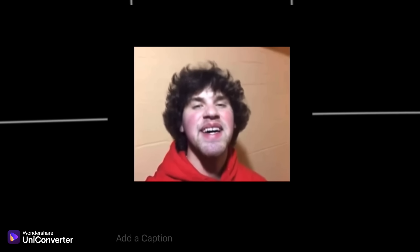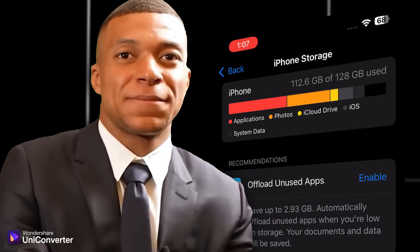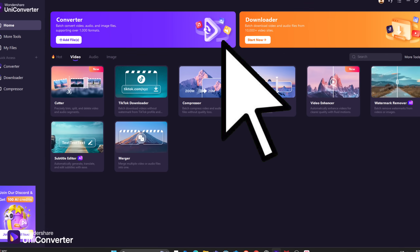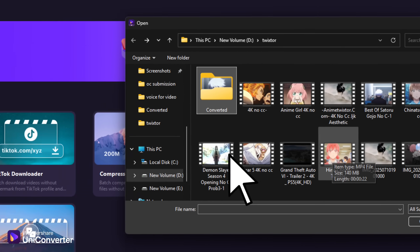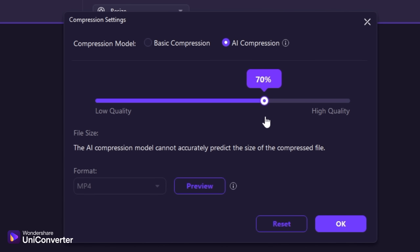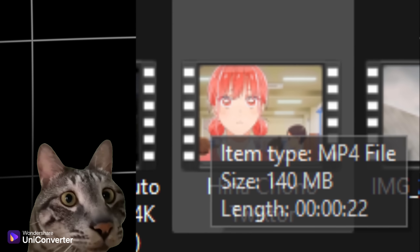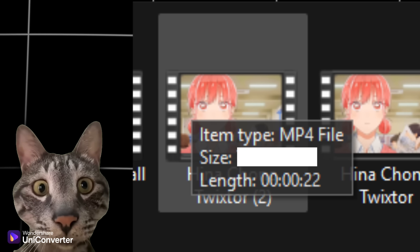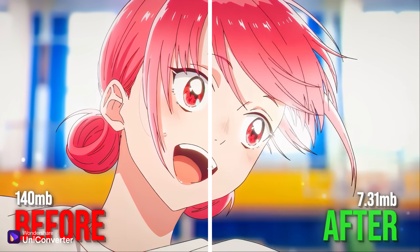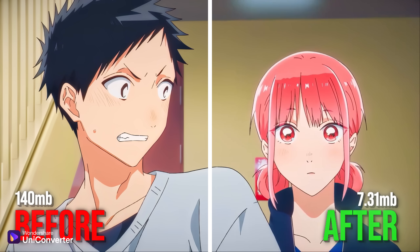I had an editing project which was a big file, but I wanted to compress it because I didn't have extra space on my device. So I compressed the video without losing quality. Just go into the Compressor, select your clip, click Resize, and click on AI Compressor. You can select the quality level and compress the video. The video was like 140 MB, and after I used the AI Compressor — boom — only 7 MB. No quality loss at all.